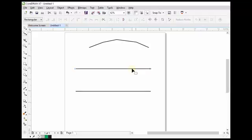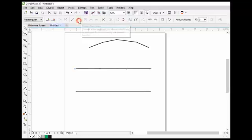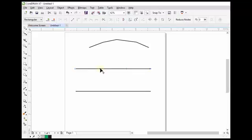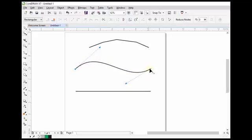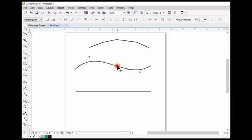Now we will see how to use it with curved lines. This is a straight line — first of all we have to convert it to a curve, so click on this line by the help of the shape tool. Here is a button 'Convert to Curve' — click here. Now you can see that two handles have appeared, and you can change the shape of this line by the help of these handles. We can also add some nodes here — just double click on the point where you want to add a node.